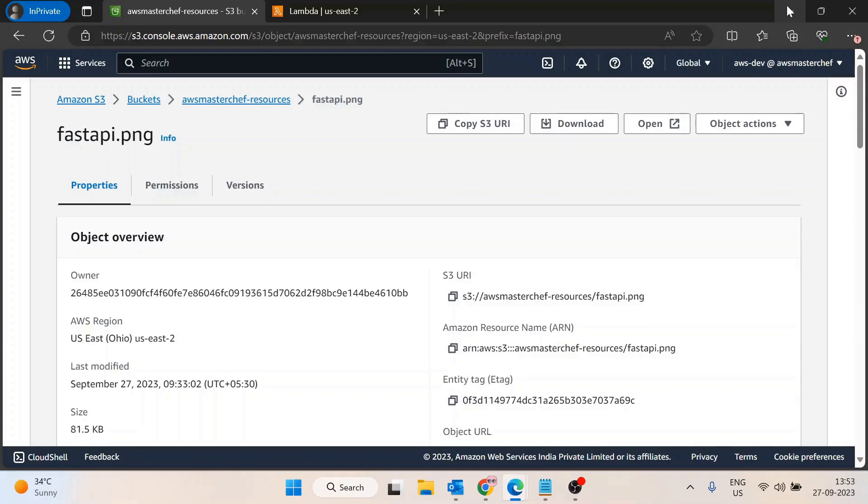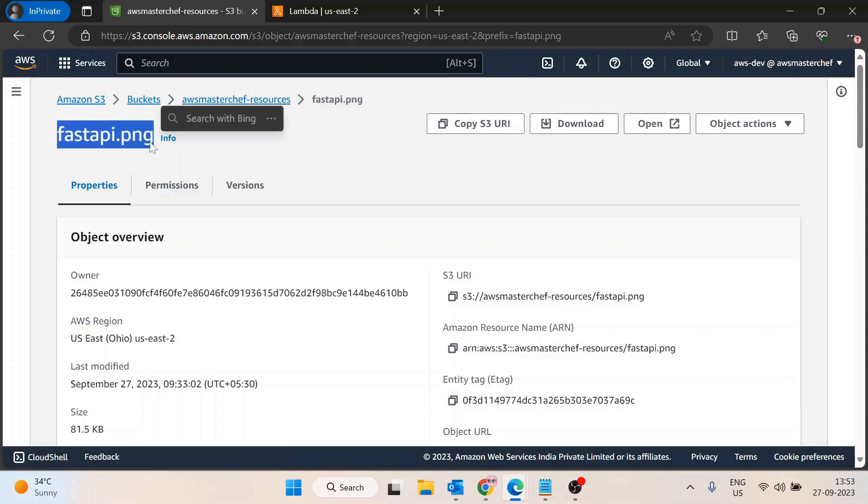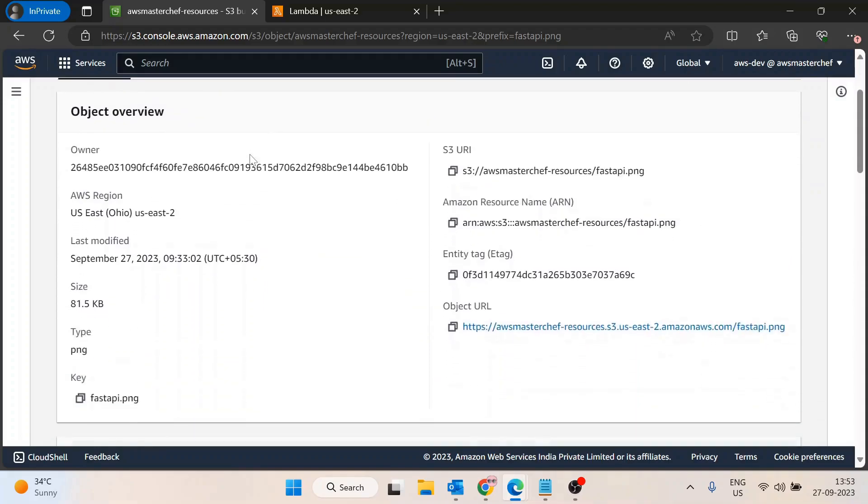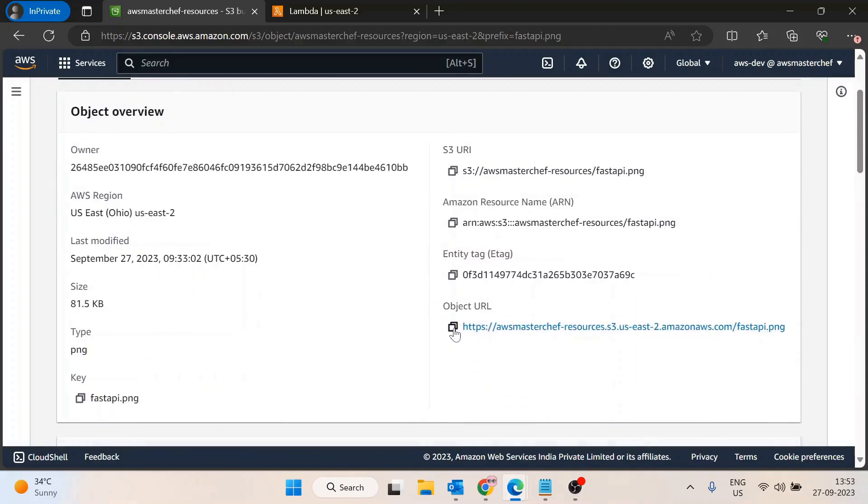Let's suppose you have a file inside the AWS S3 bucket. The bucket name is aws-master-chef-resources and I have a file named fastapi.png. Now you want to share this file for a limited time with any user. What you will do is copy the object URL and share it with someone else.